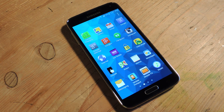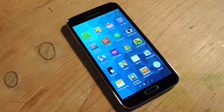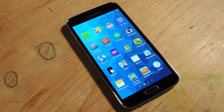Hey guys, Faisal here with Galaxy S5 SoftModder, and today I'm going to show you how to activate Kids Mode on your Galaxy S5. This was a feature that was supposed to come standard with the S5, but for whatever reason didn't make it on to at least the US variants. So I'm going to show you how to activate it, set it up, and get it going.